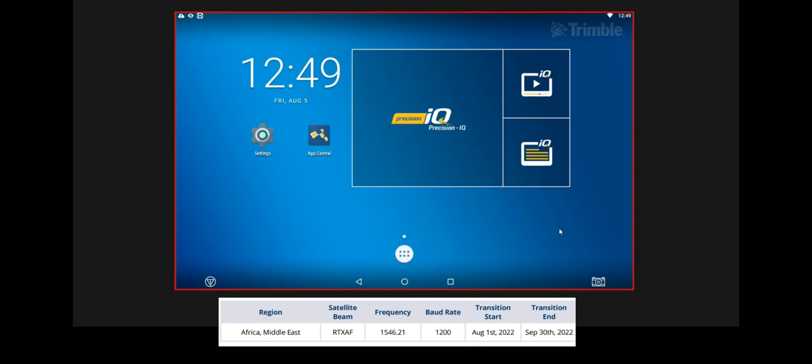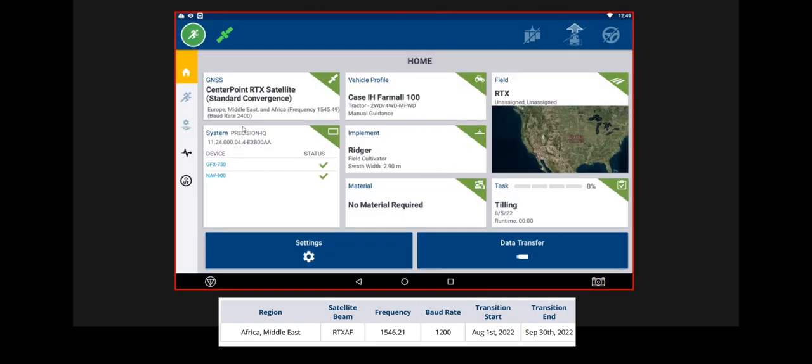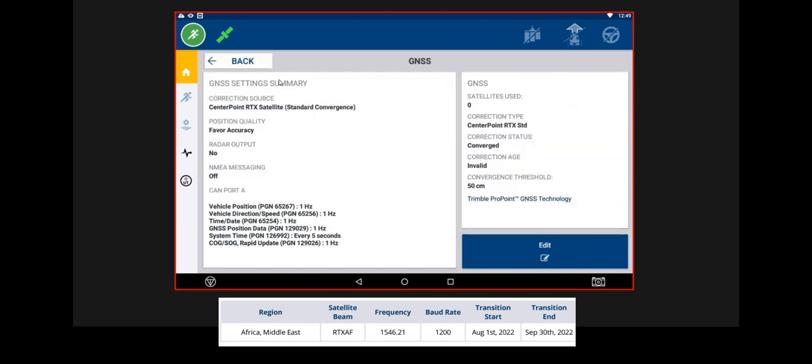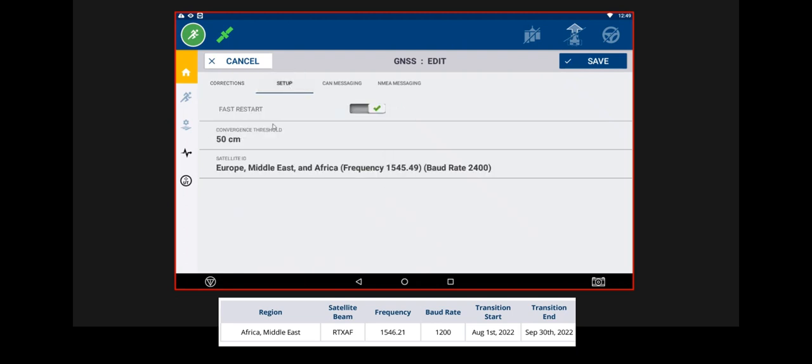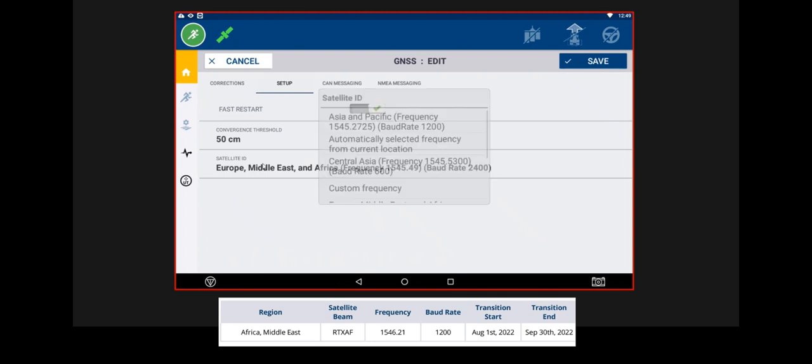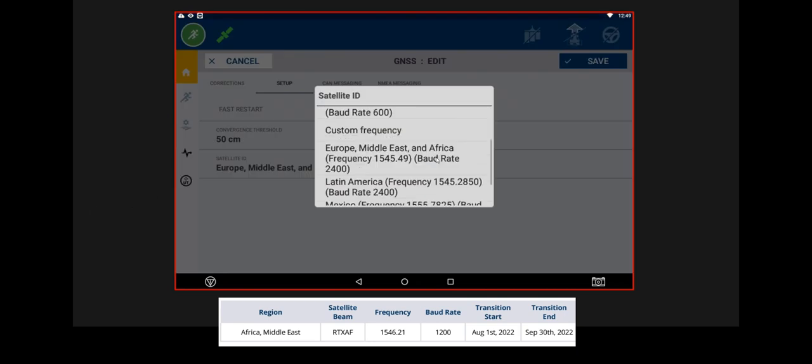To change your settings, we go to Precision IQ. Go to your GNSS and press on Edit. Go to your Setup and go to your Satellite ID.